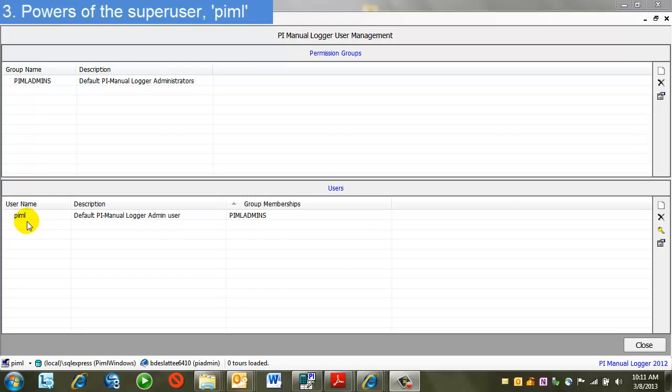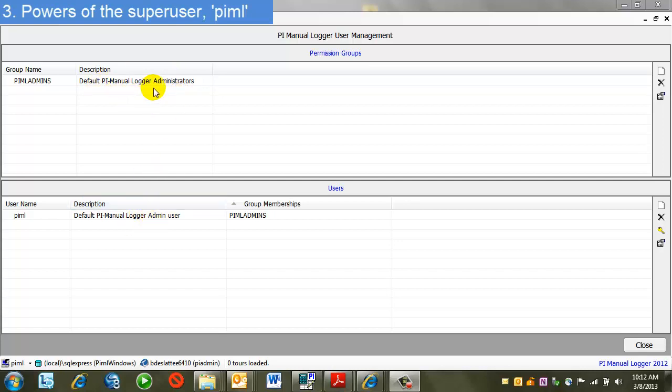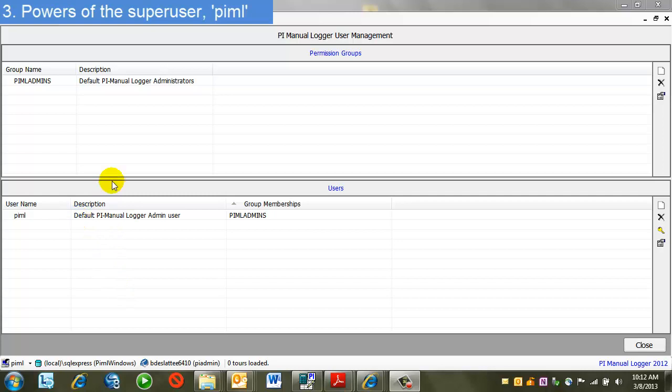PIML is what we initially used to log in to PI Manual Logger. As we see from the description, this is the admin user, and this is the administrators group. This user, and then any member of this group, can perform any task in PI Manual Logger. This includes security, creating users and groups, setting global options, building tours, setting the databases that it's linked to, et cetera. These are the super user and the super user group of PIML.